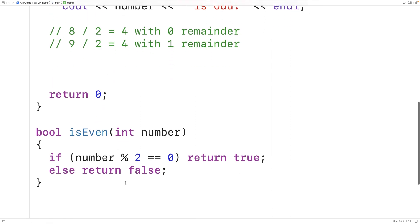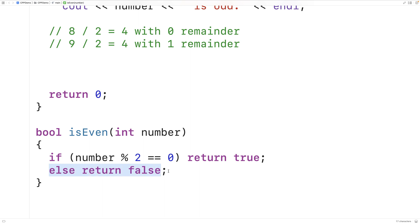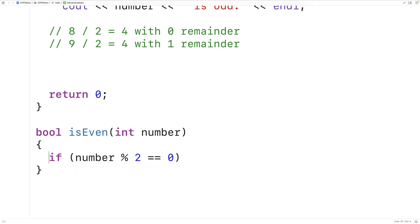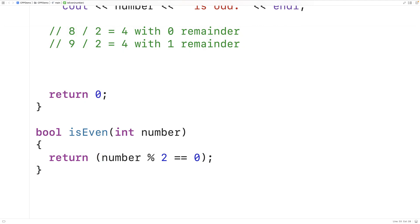One thing to note in this function: right now we check the expression and return true if it's true, and return false if it's false. Rather than checking the expression and then returning true or false, we can instead just return the result of the expression directly — return number % 2 == 0. If it's true we get an even integer; if it's false we get an odd integer.